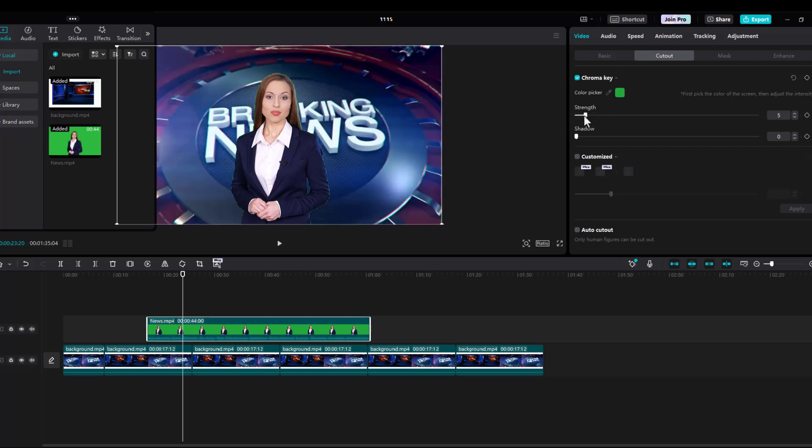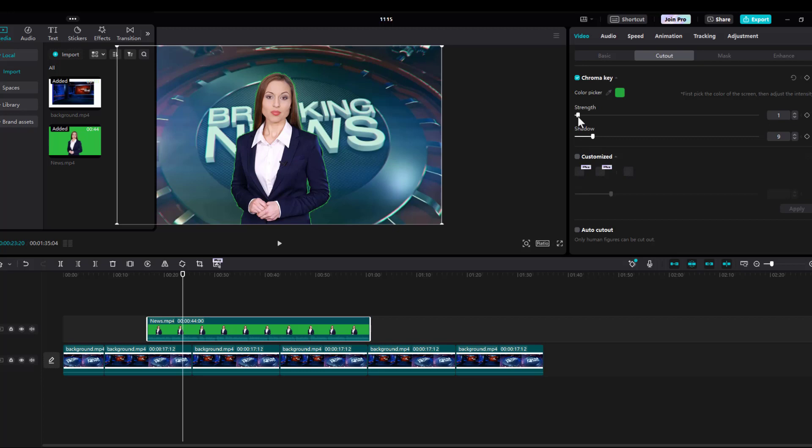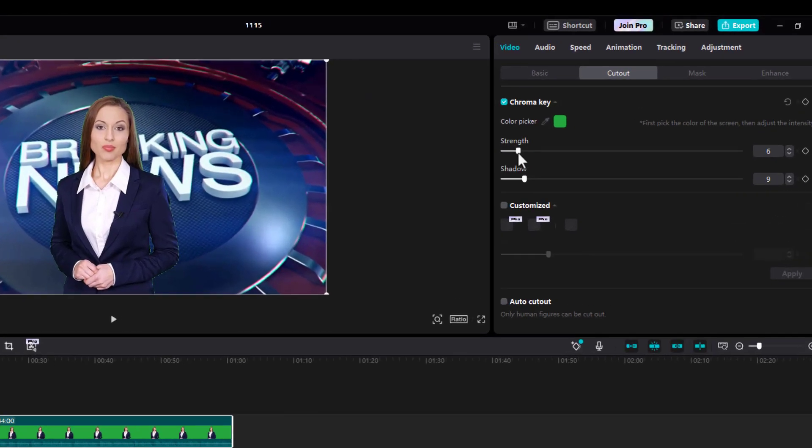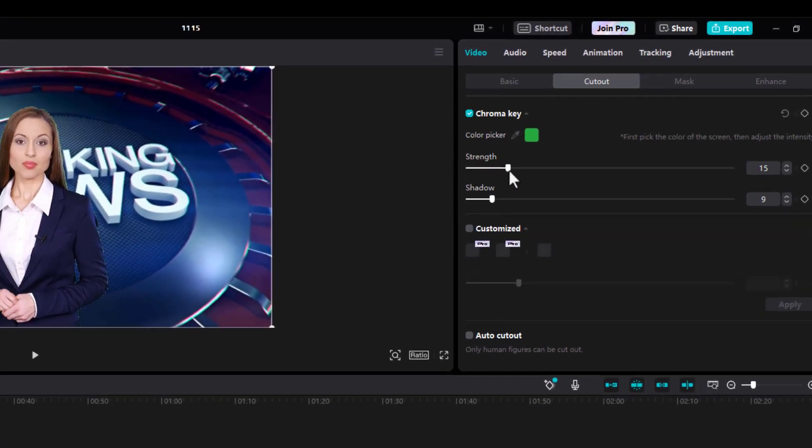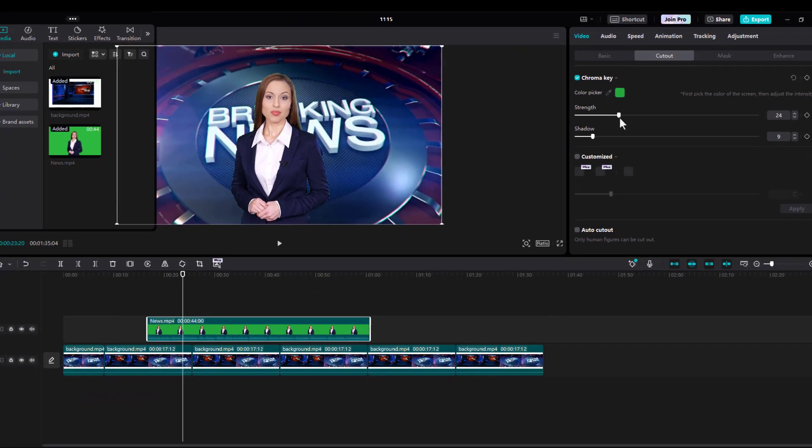There you go. You don't want to see the green highlight there. So you can just keep adjusting the strength and the shadow. And you'll figure it out. You'll get it just about right here.